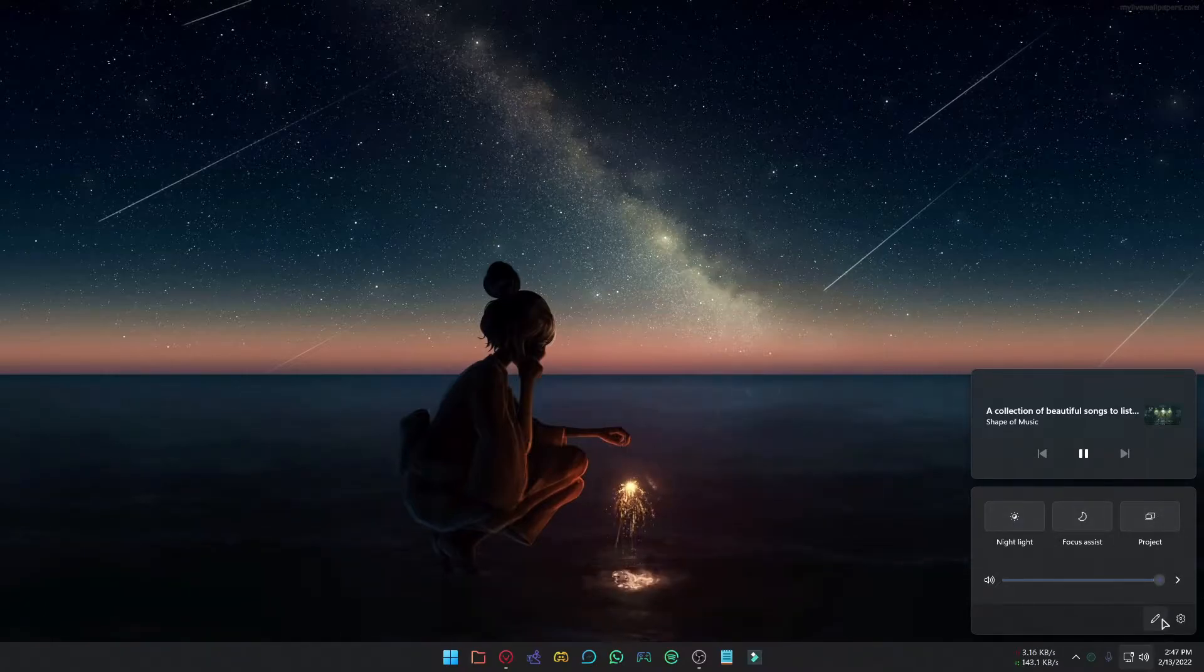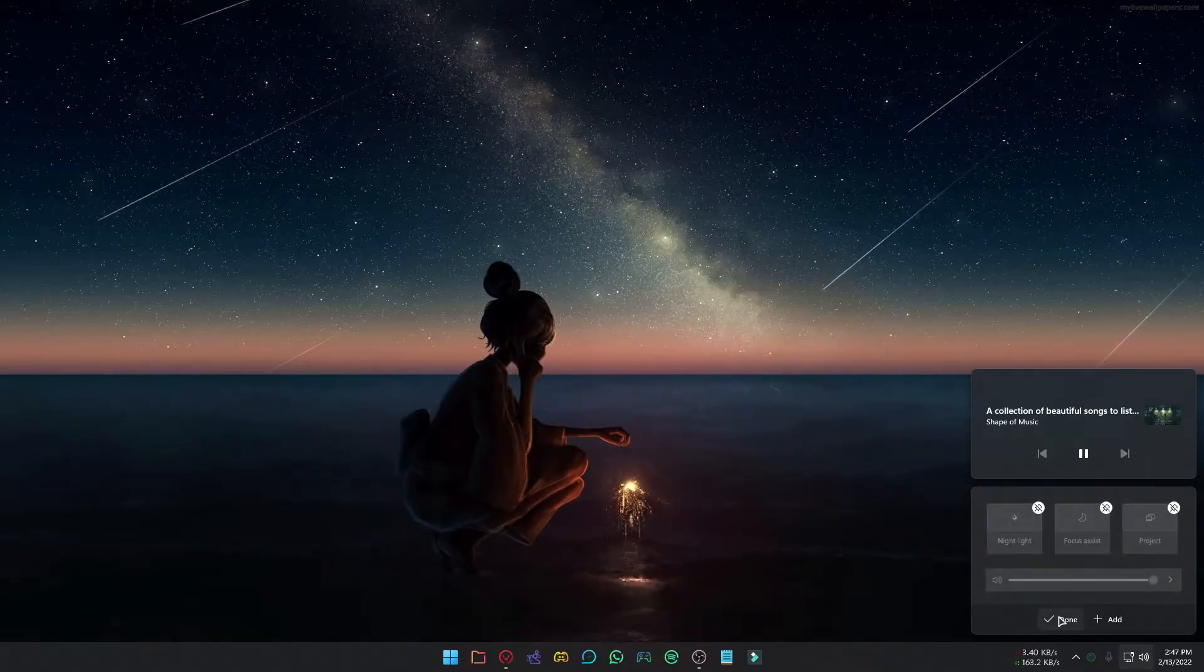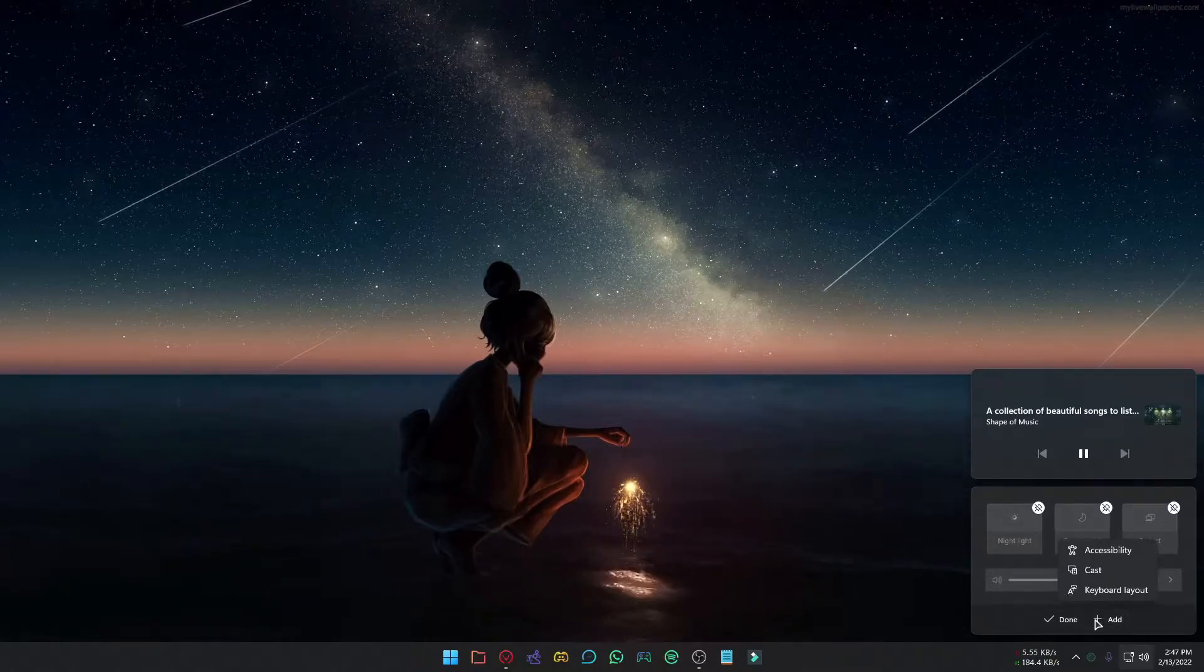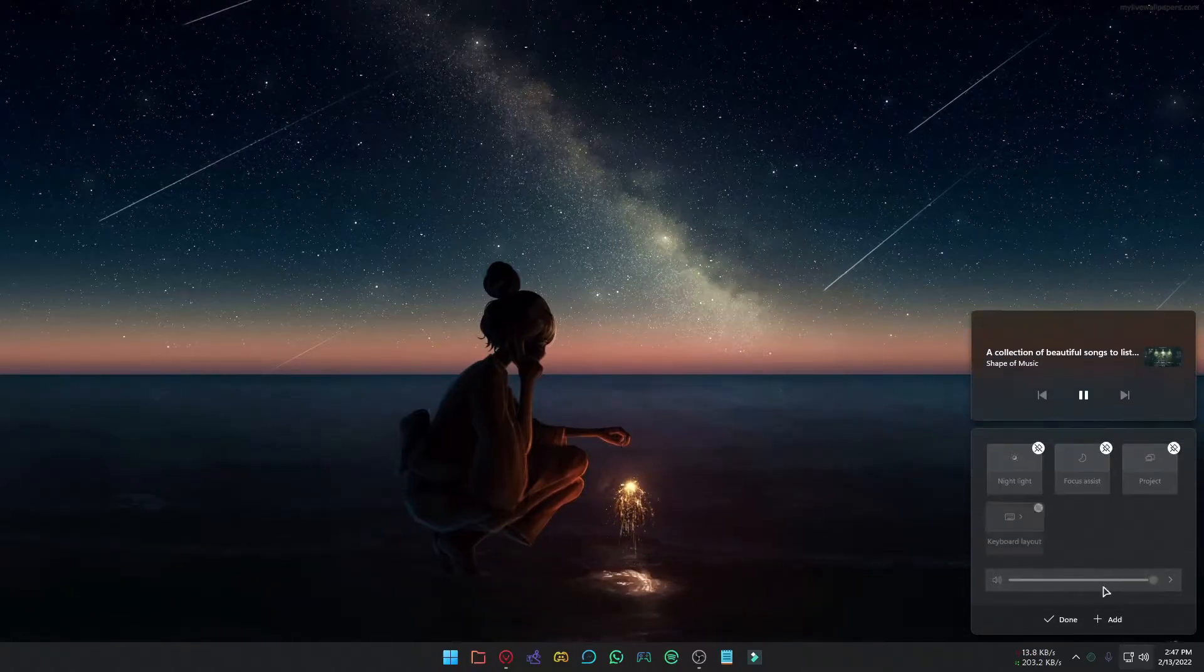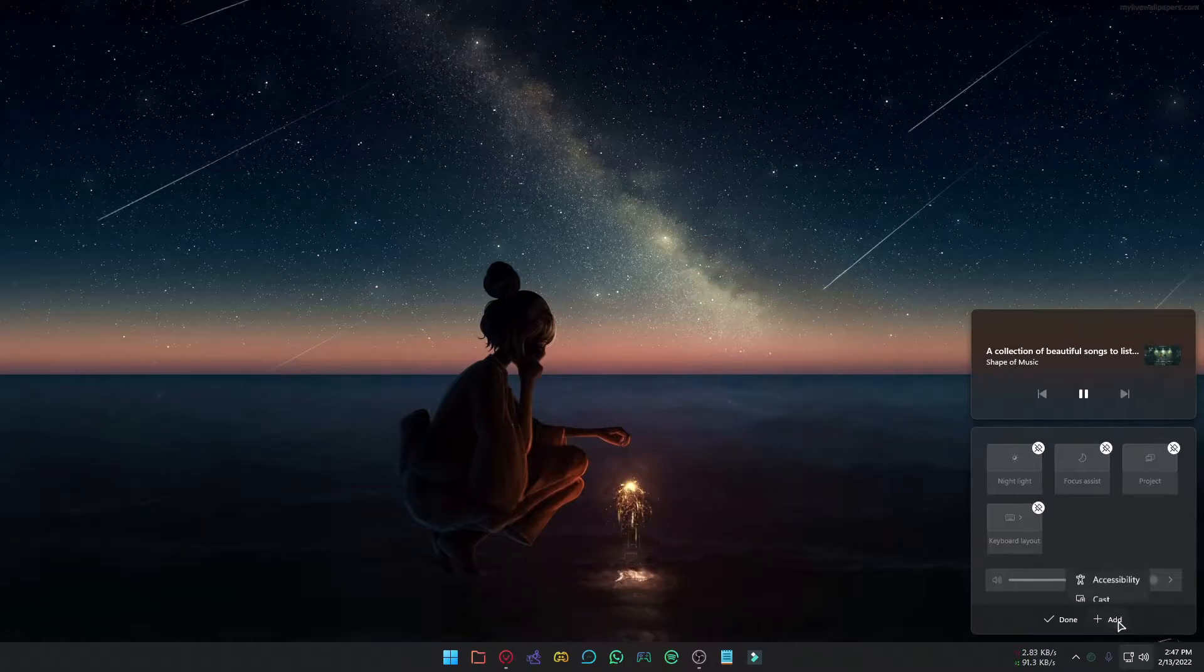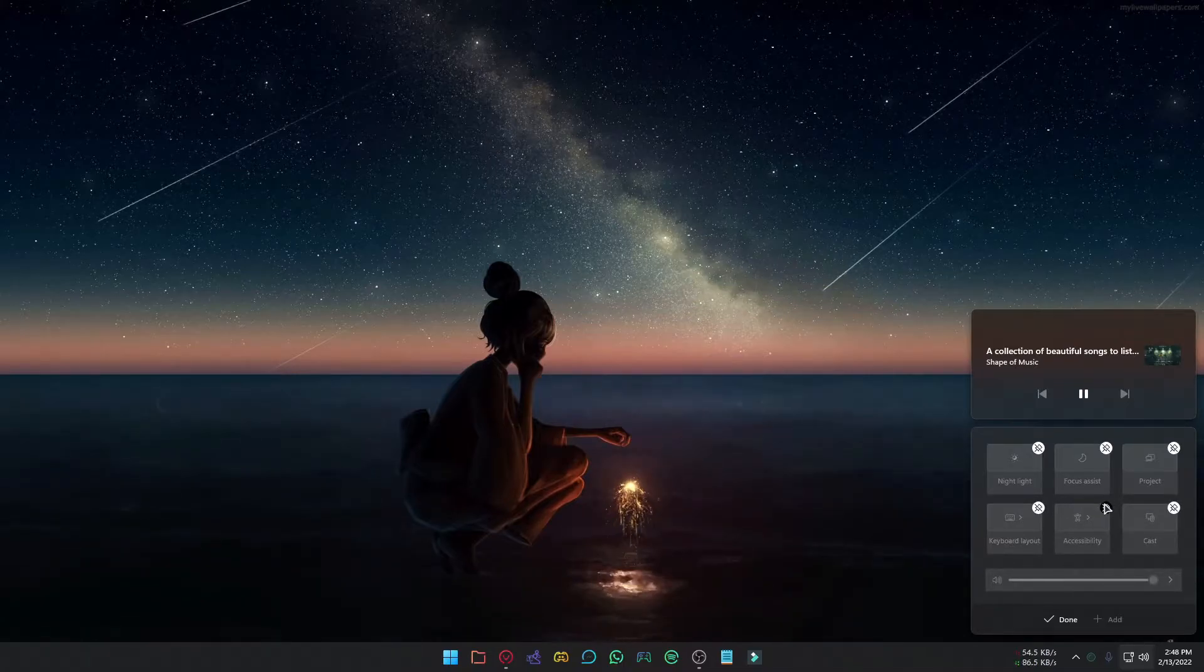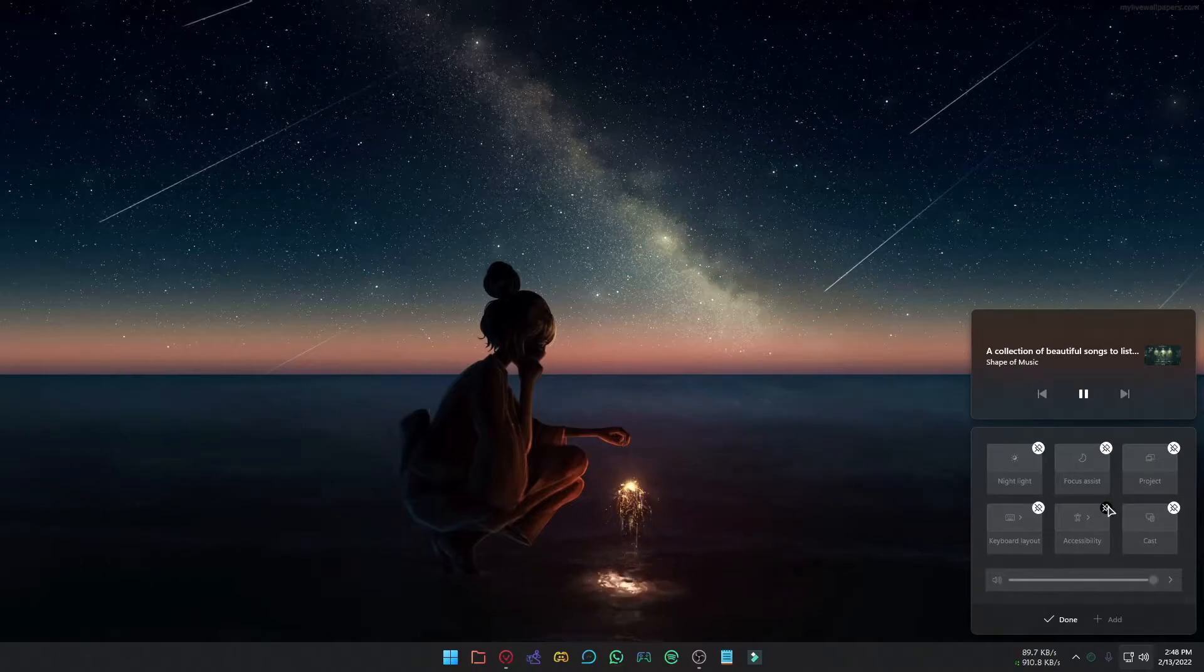If you want to add a new item, click Add and select the one you want to add. If you want to remove it, then click the Unpin icon.